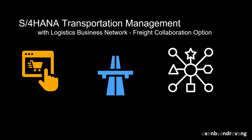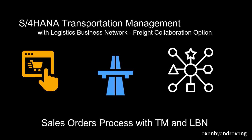Welcome. In this video, we will see how we can orchestrate and track the logistical side of sales orders by using S4 HANA Transportation Management and SAP Logistics Business Network.